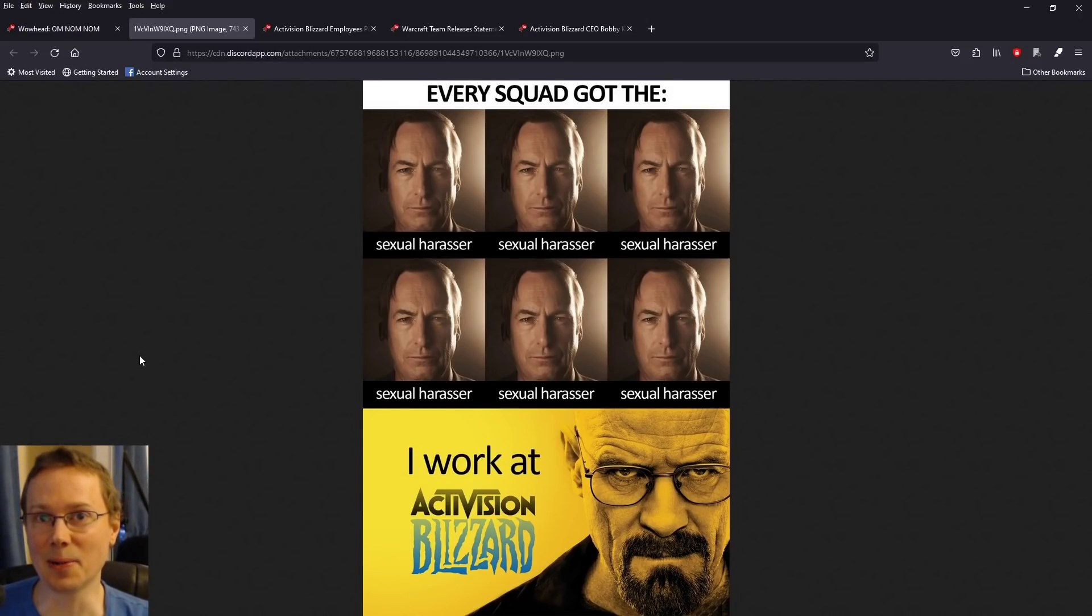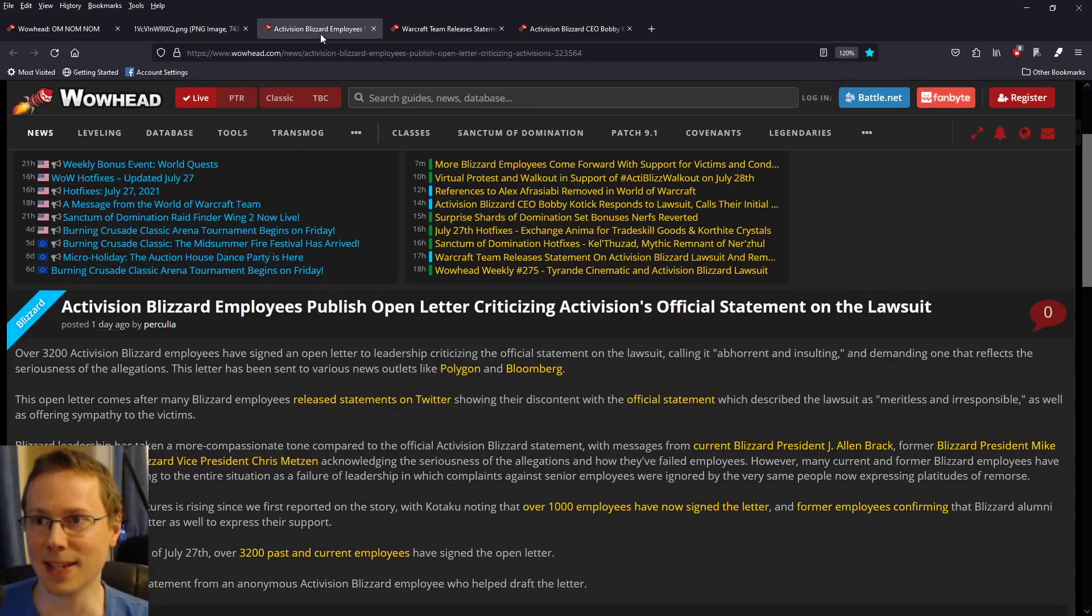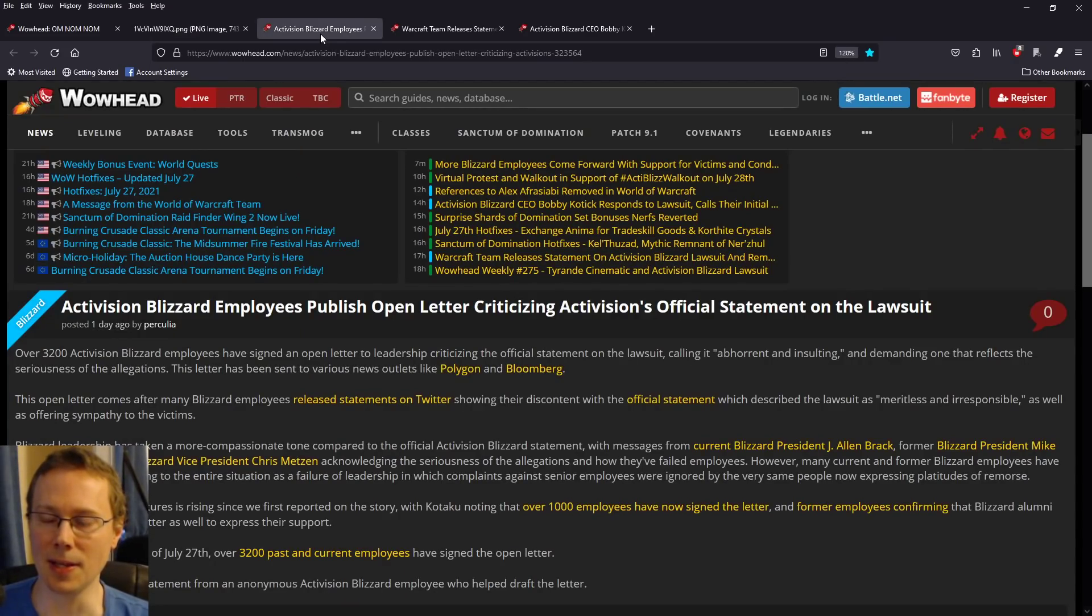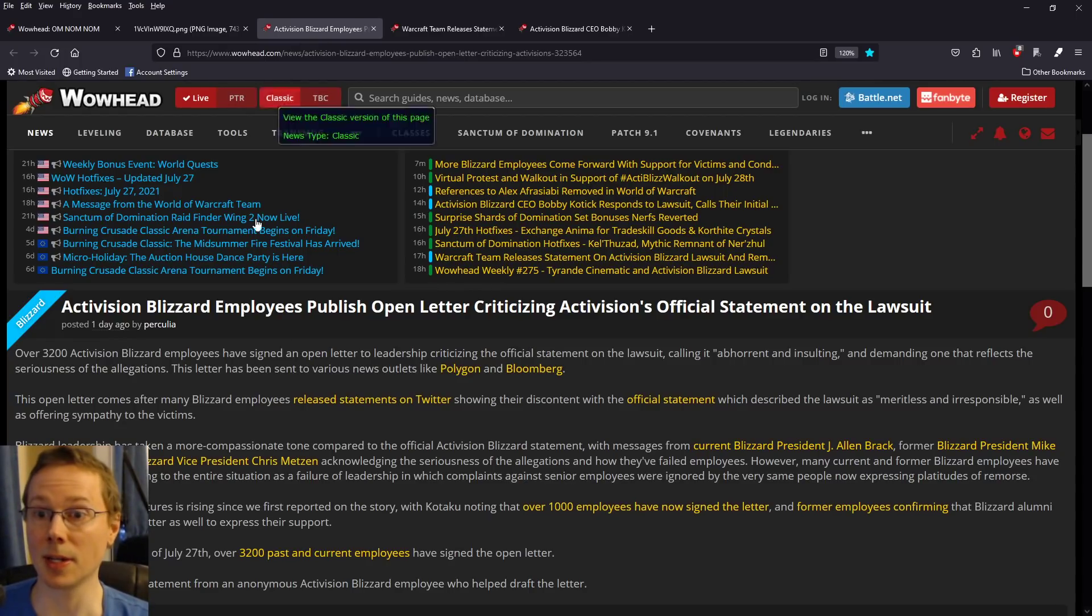Things have been a little busy over at Activision Blizzard, and we've got a few articles to go over. Essentially, the employees fighting back and Bobby Kotick's response is what I'm going to cover here.